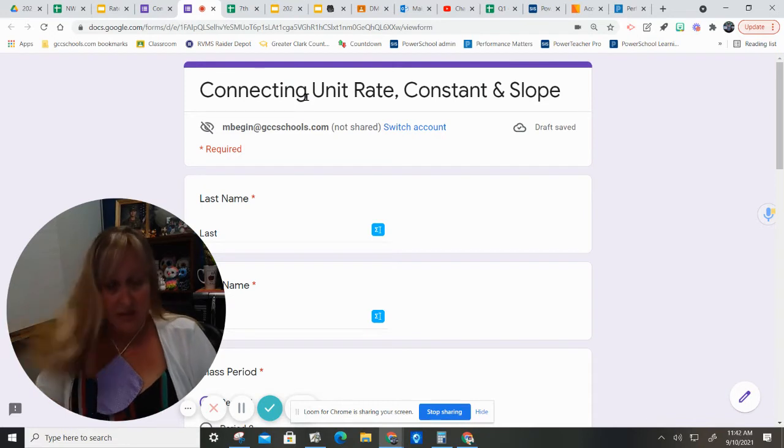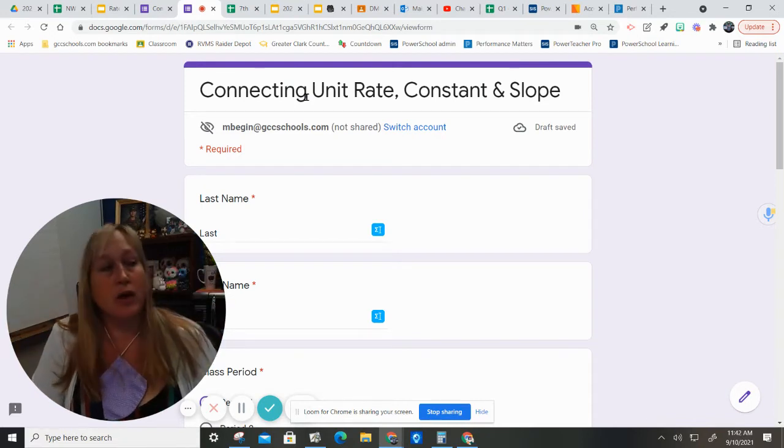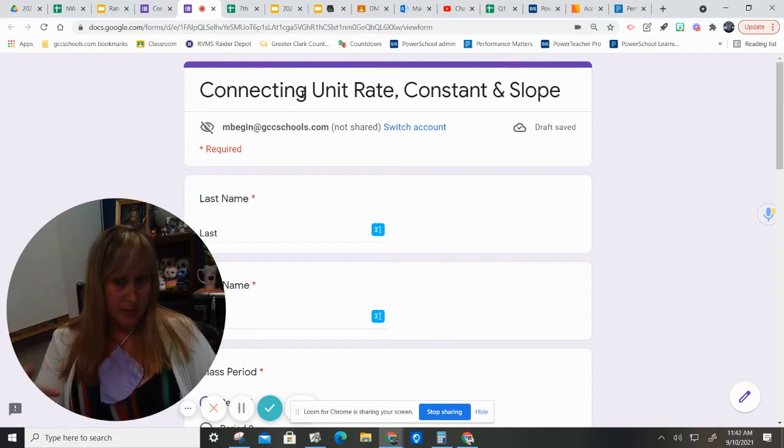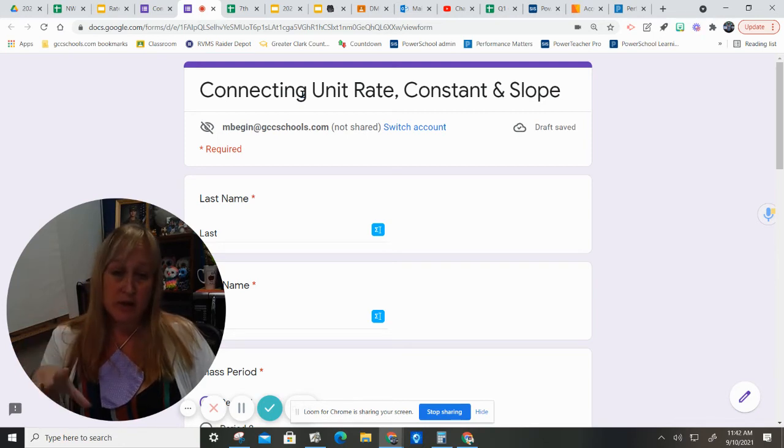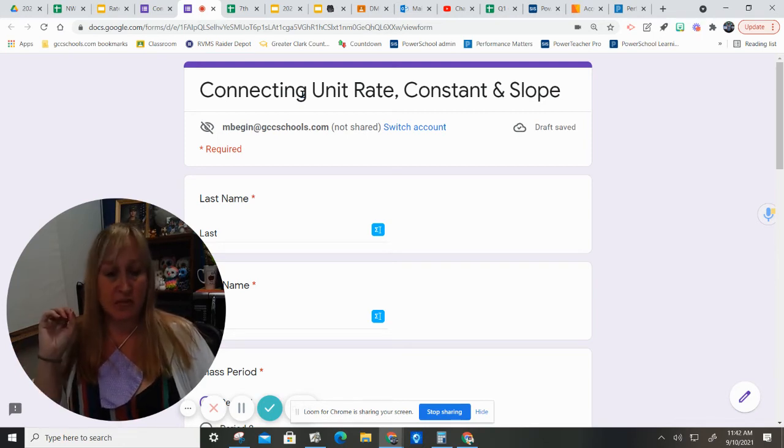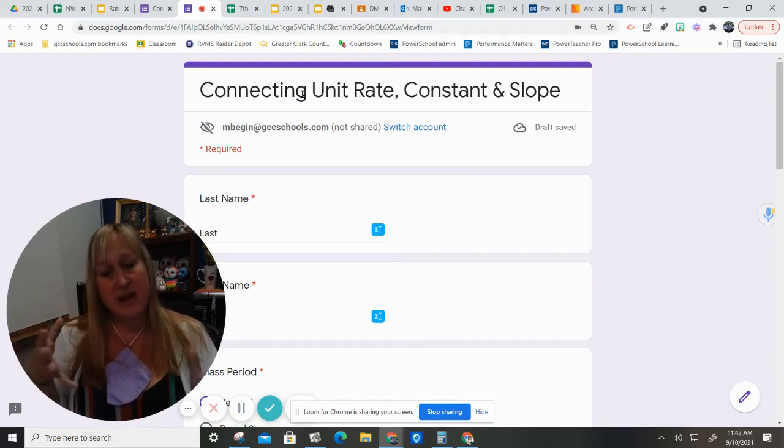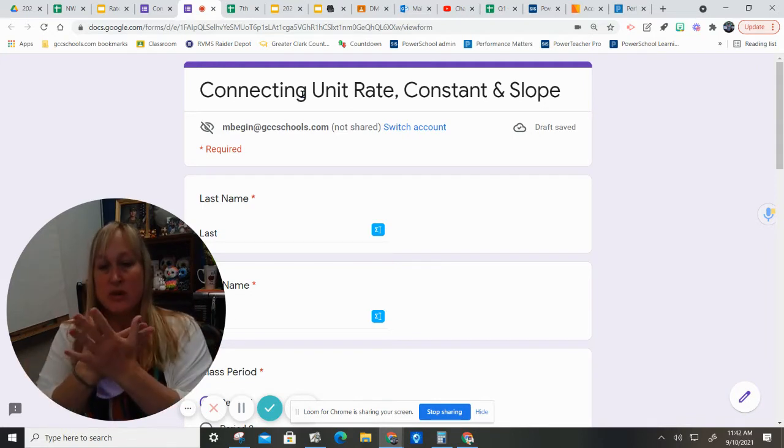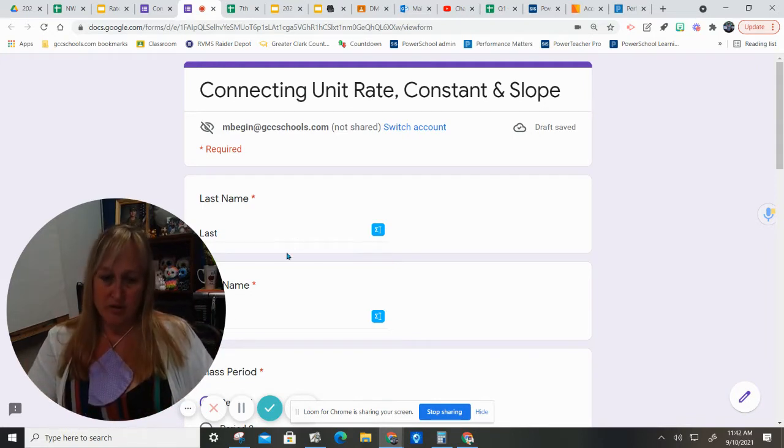Okay, we are doing connecting unit rate, constant, and slope. This means that we probably should have already covered unit rate and the constant of proportionality, and now we want to see how slope begins to intertwine with all of that.